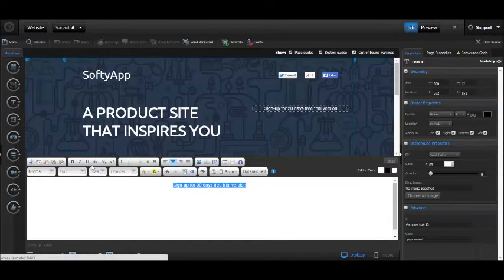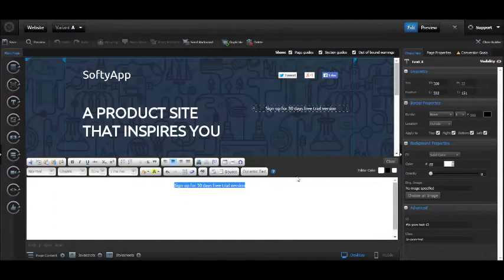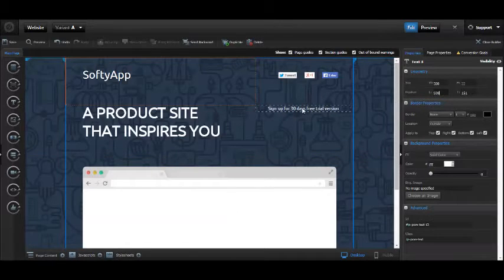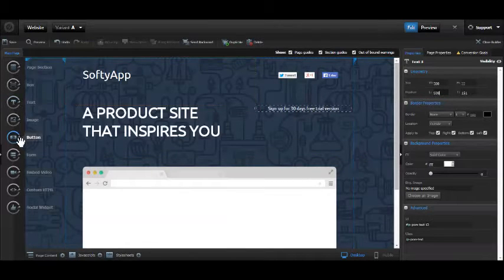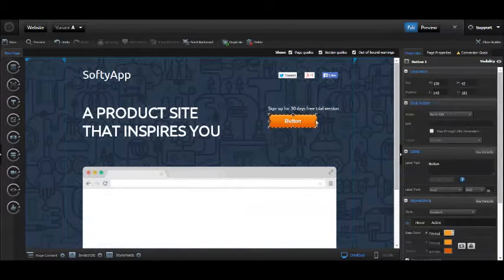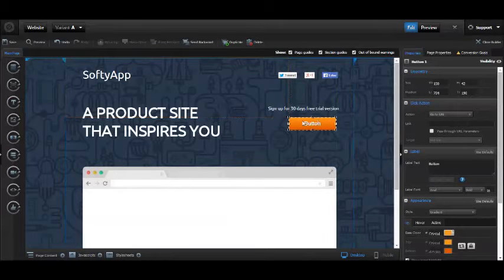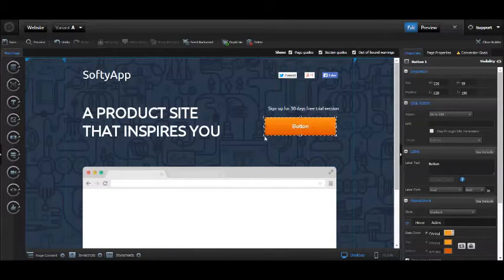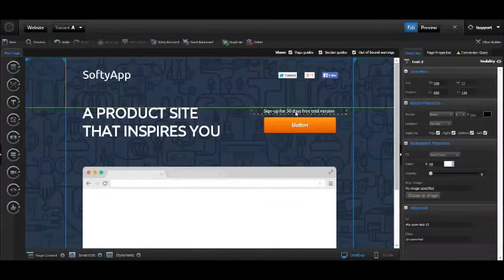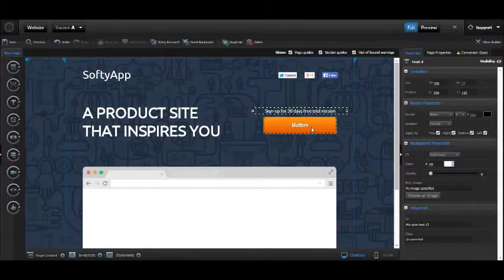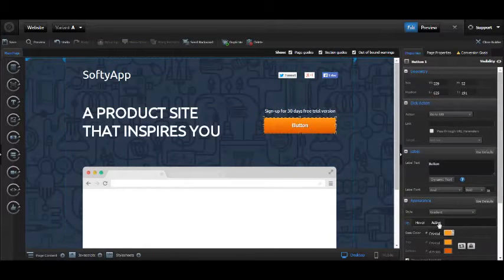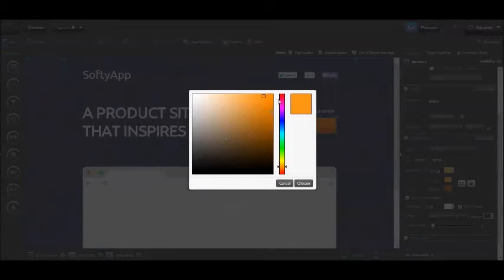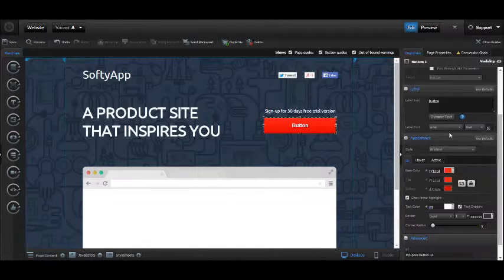Let's create a button. Orange is nice, but let me tile it and adjust. I think red would be perfect. I'll call it 'Sign Up Now,' using Ubuntu font.